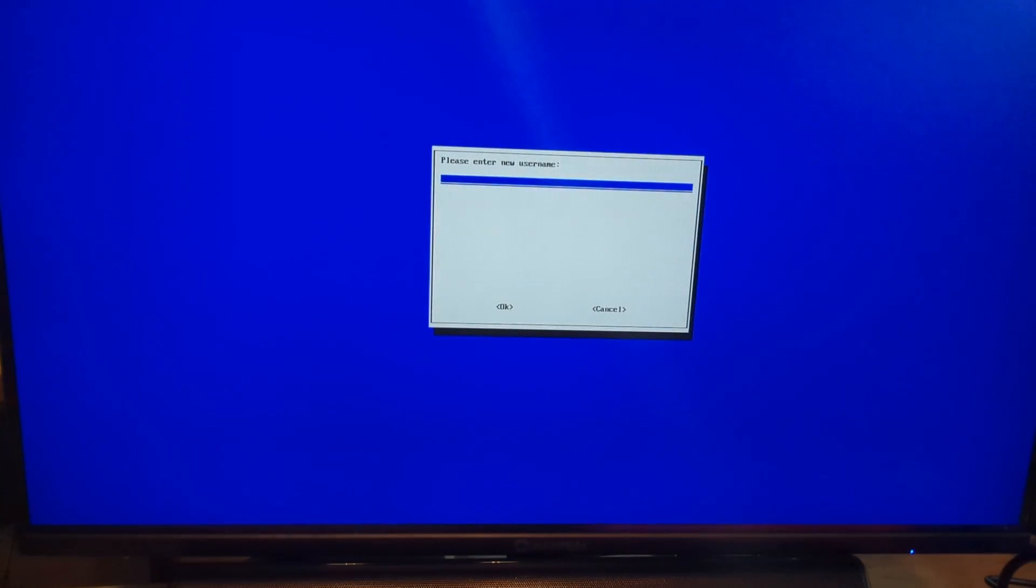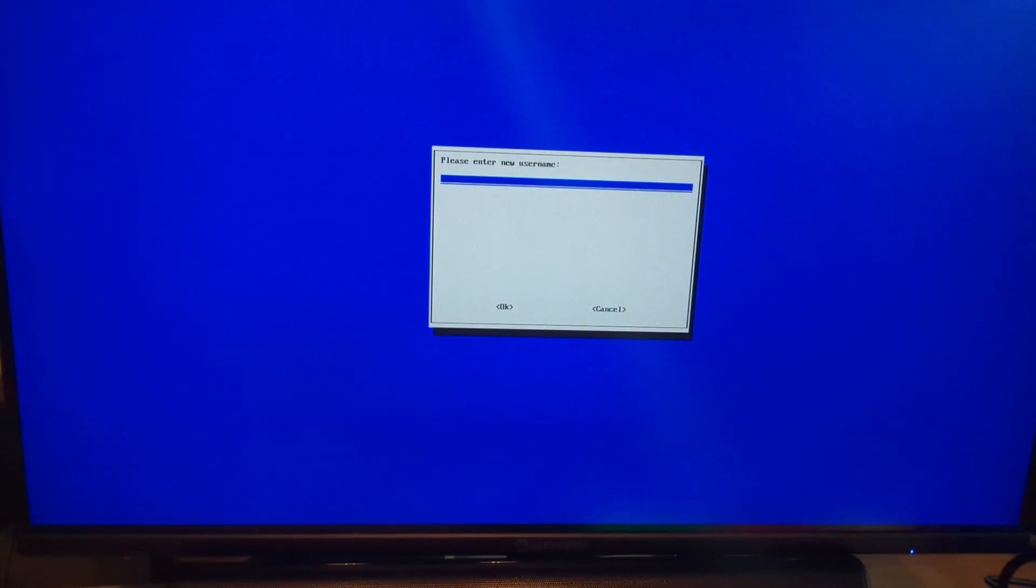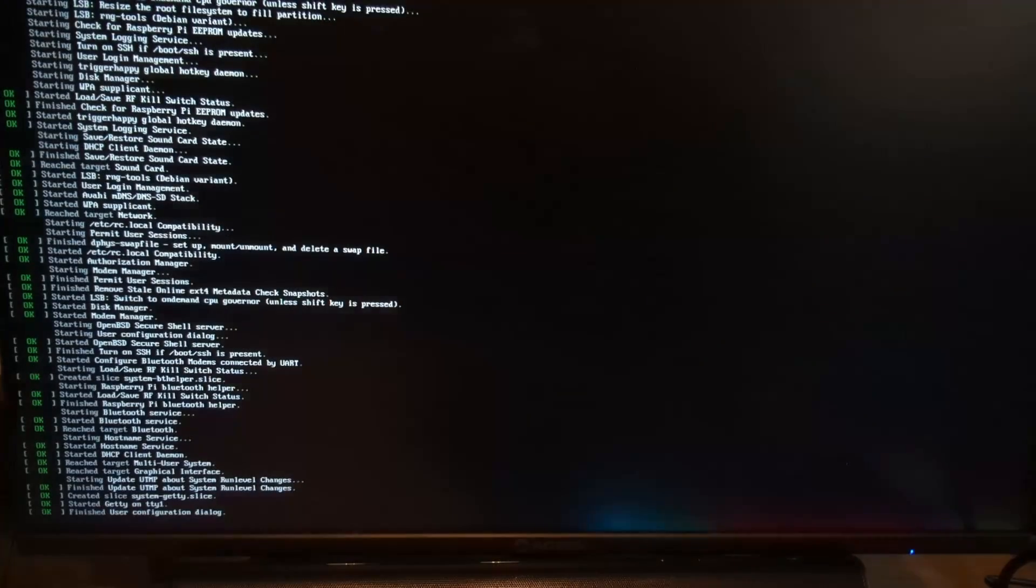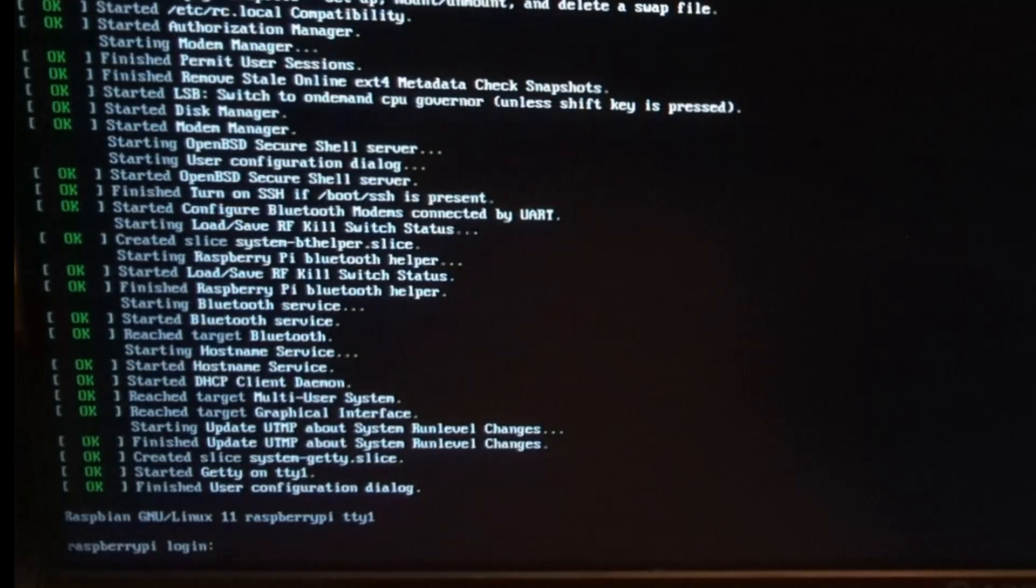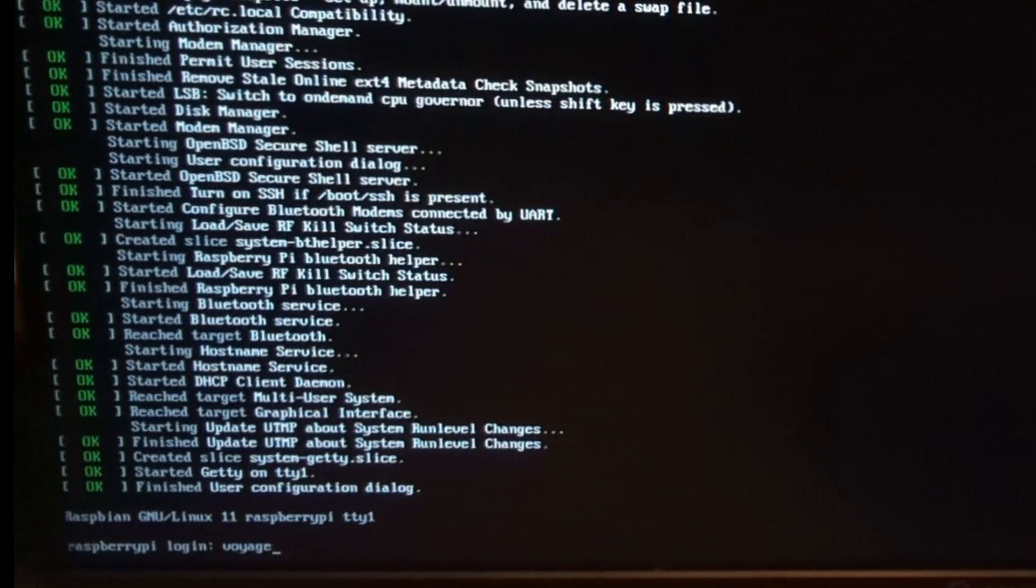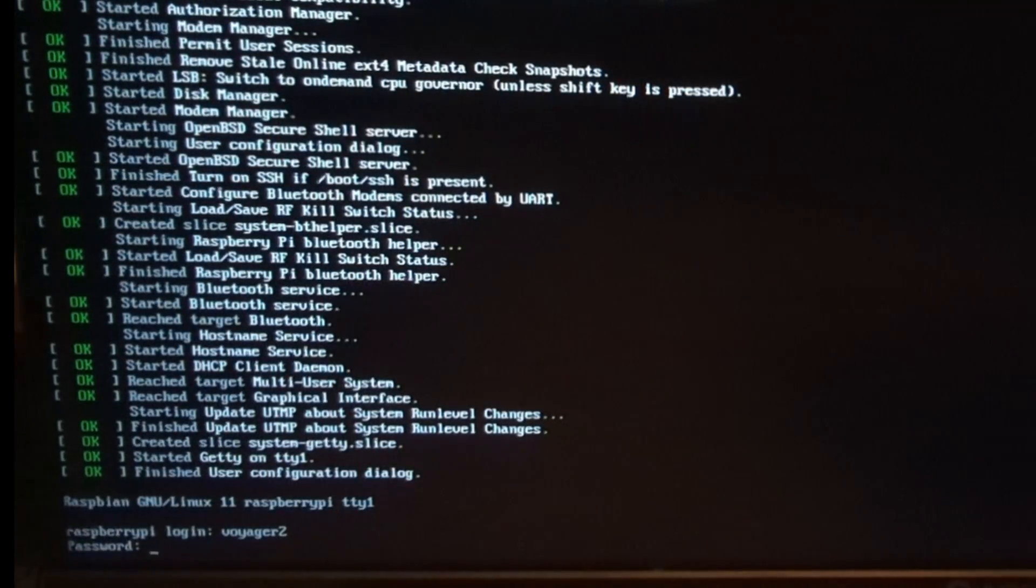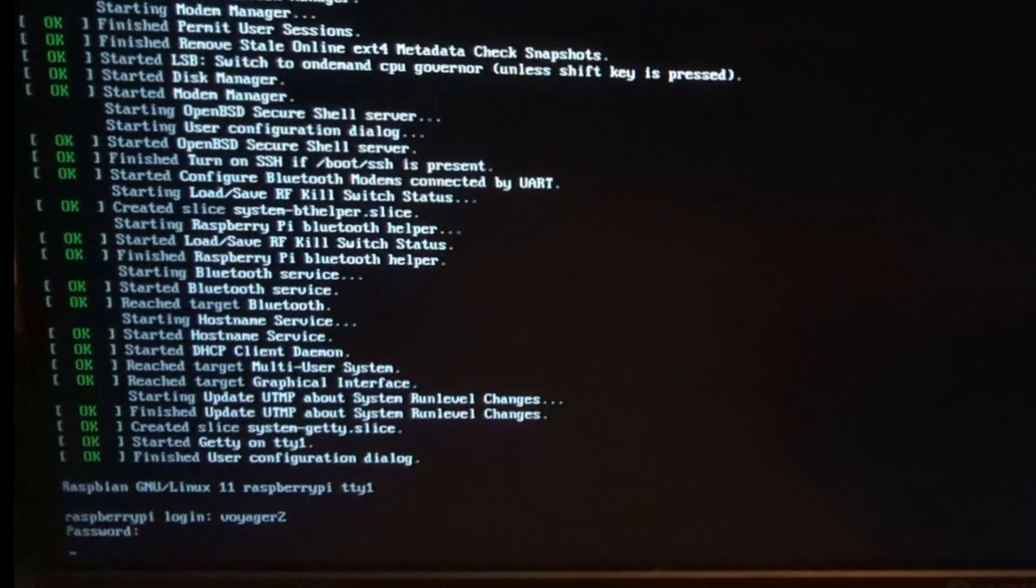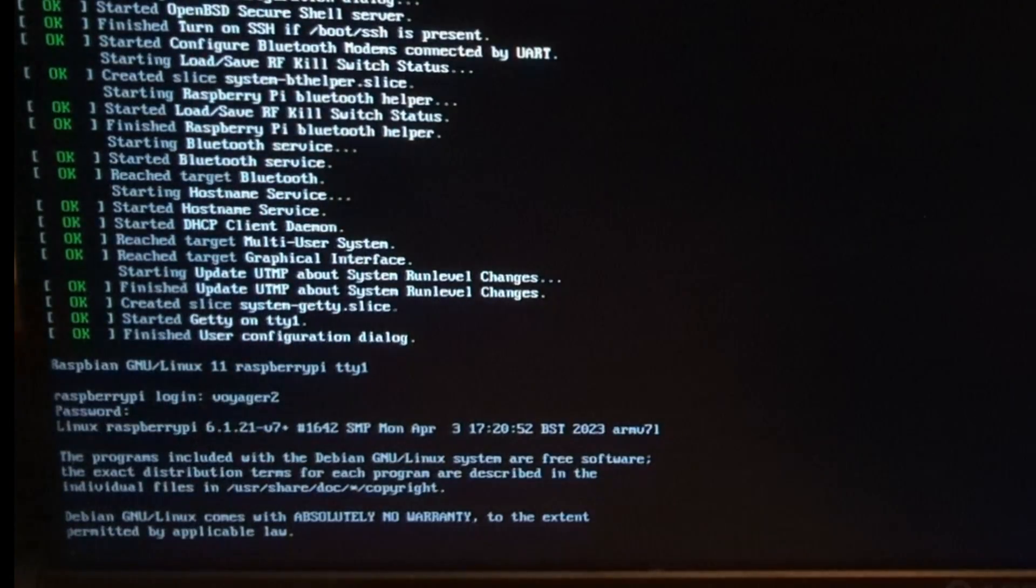Now it's time to create username and password. Don't lose these. Write them down or put them in your password manager. We're almost there. We just need to configure and update the Pi. Log in using the credentials you just created. Be aware that as you type the password, no text will appear. That's okay. Just type your full password and hit enter.